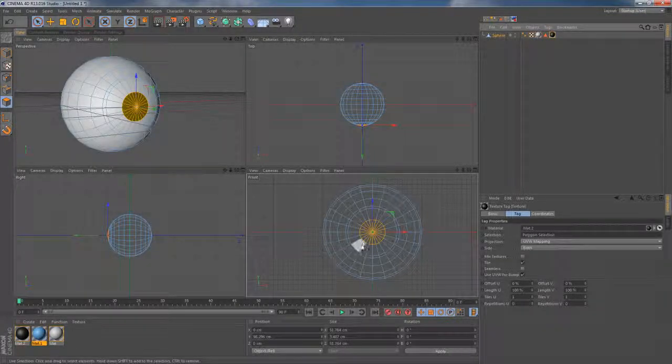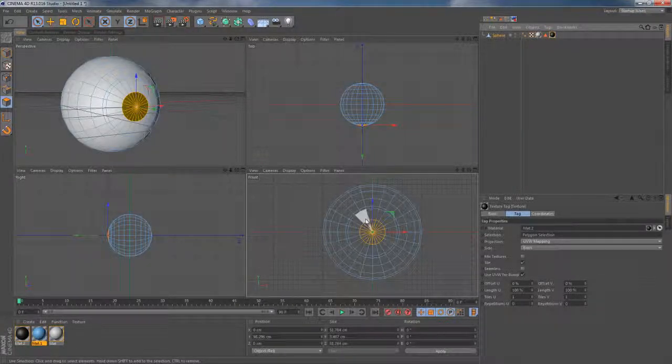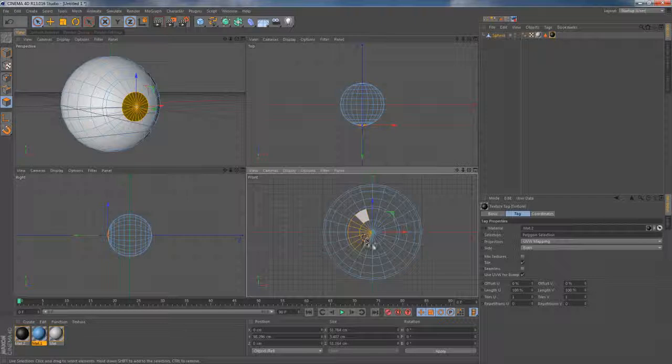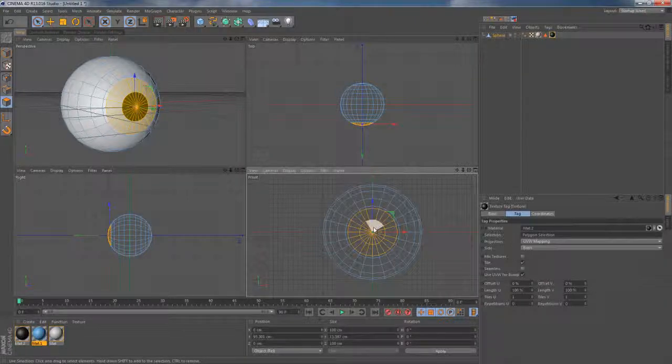I grab my live selection tool once again, make a new selection, this time a bit bigger. I hold Ctrl to get rid of some areas.